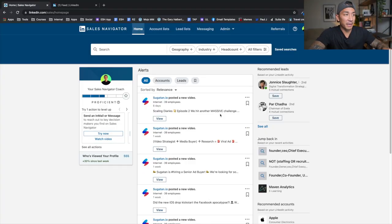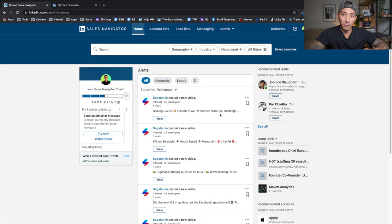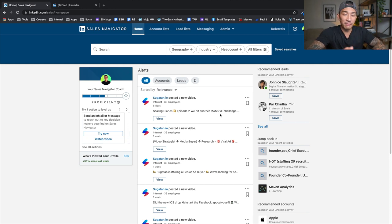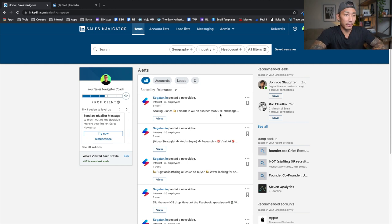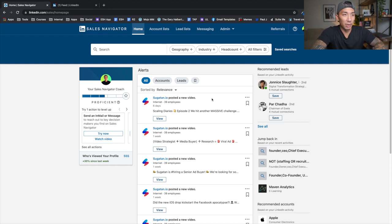Now I'm on the homepage of my Sales Navigator account. Sales Navigator is an upgraded account — it costs $79.99 per month if you're paying monthly, and I think $64.99 if you're paying on a yearly basis. For me, it's totally worth it. It saves me a lot of time and allows me to get more targeted prospects. But if you don't want to use Sales Navigator, you can do this in some capacity on a free account as well.